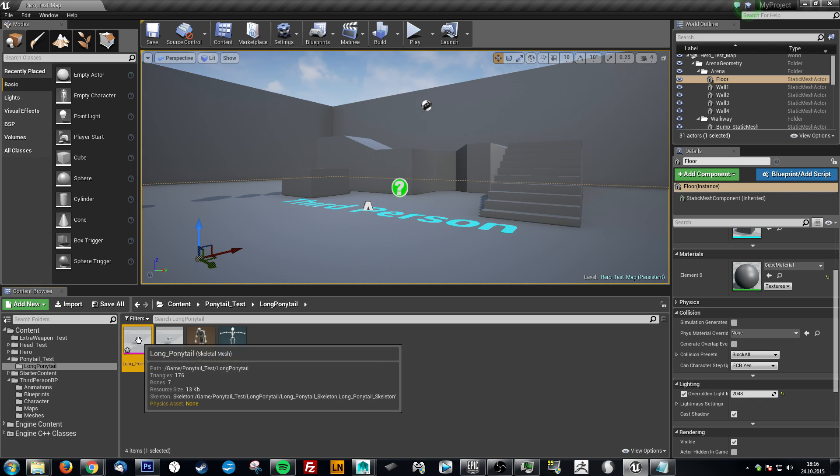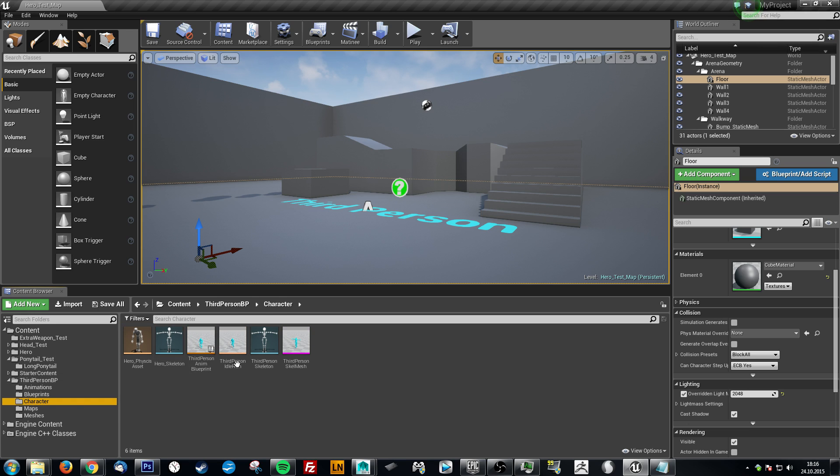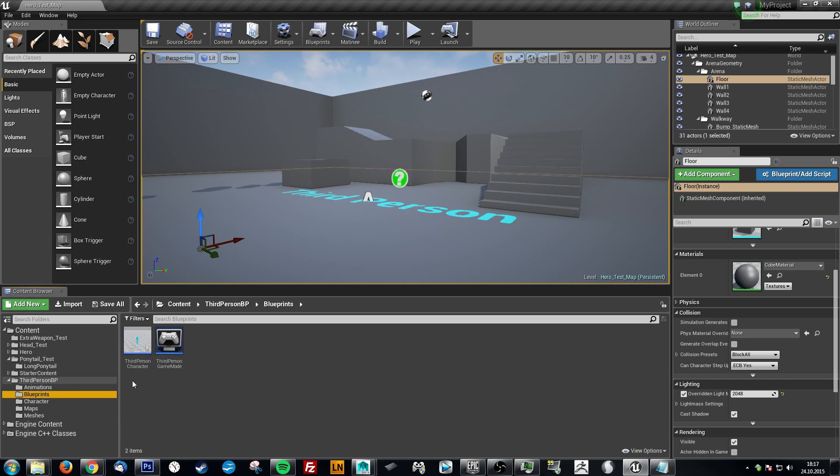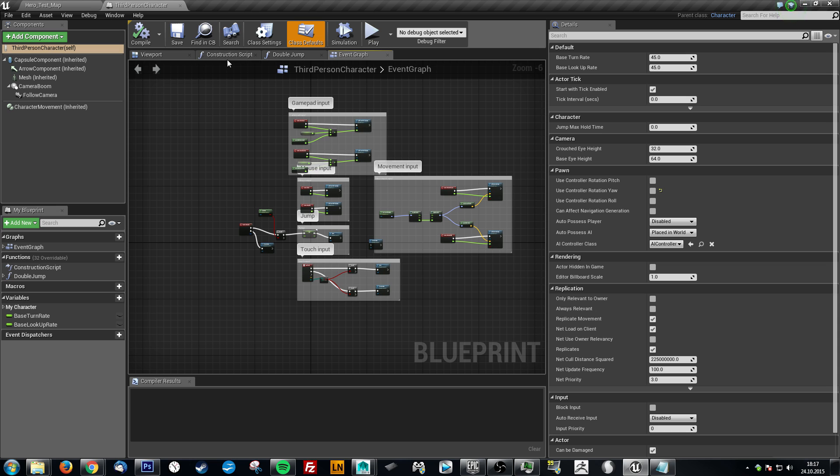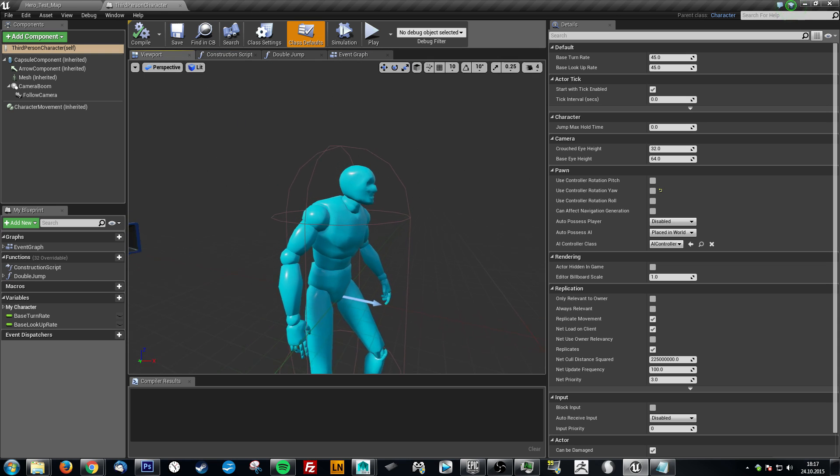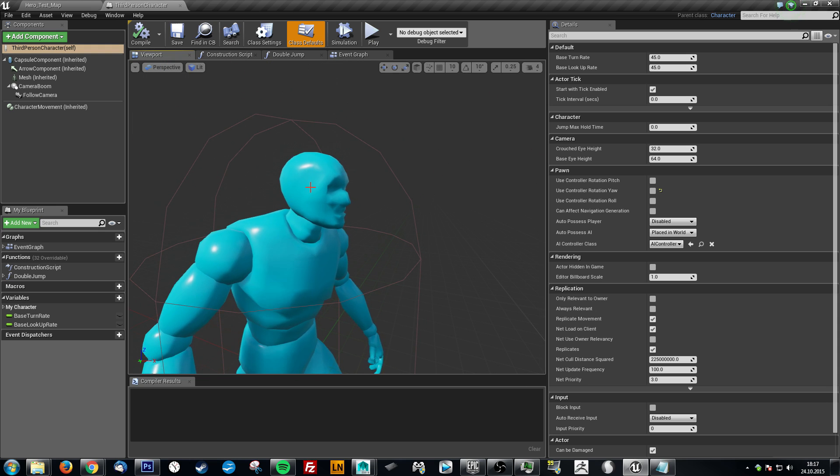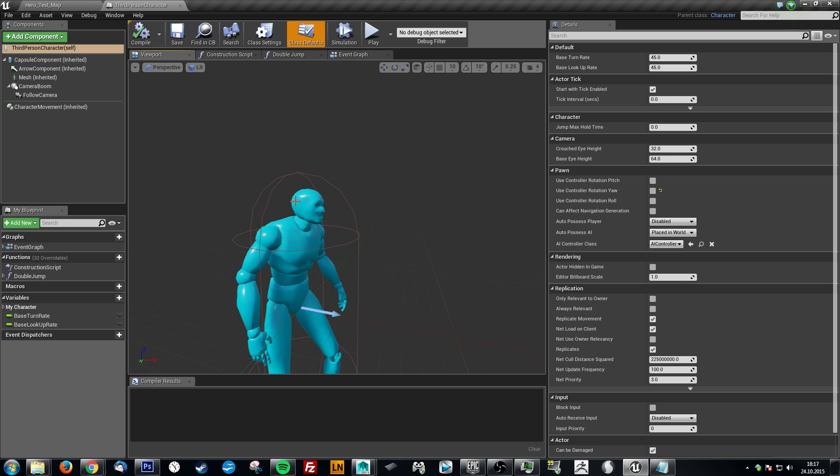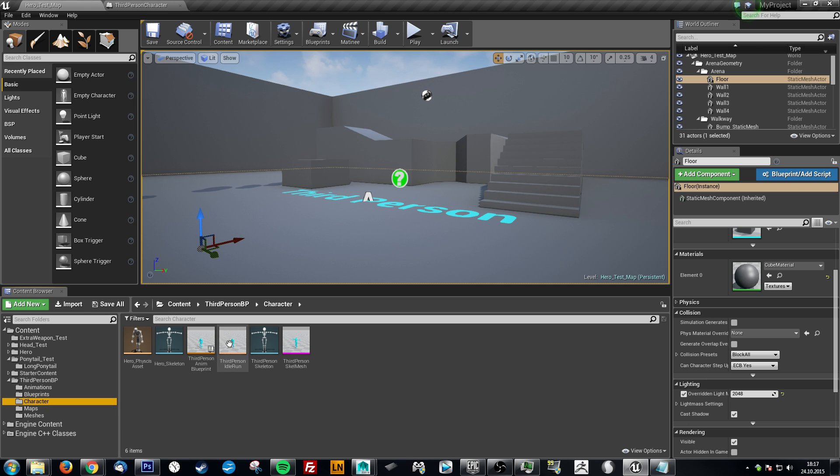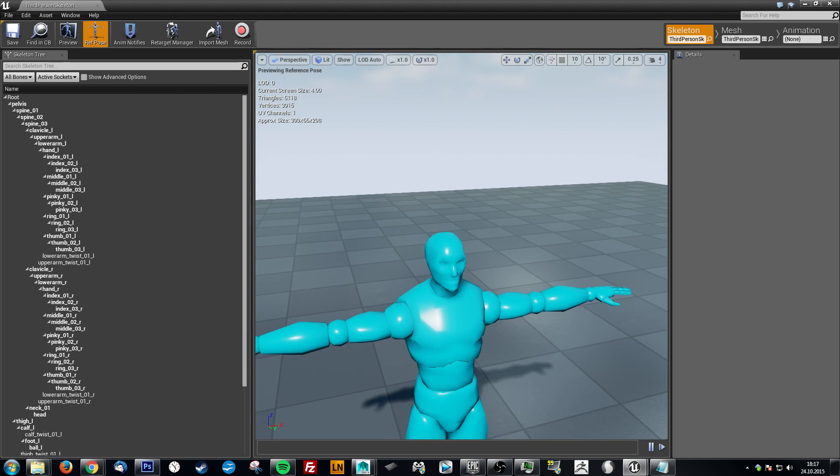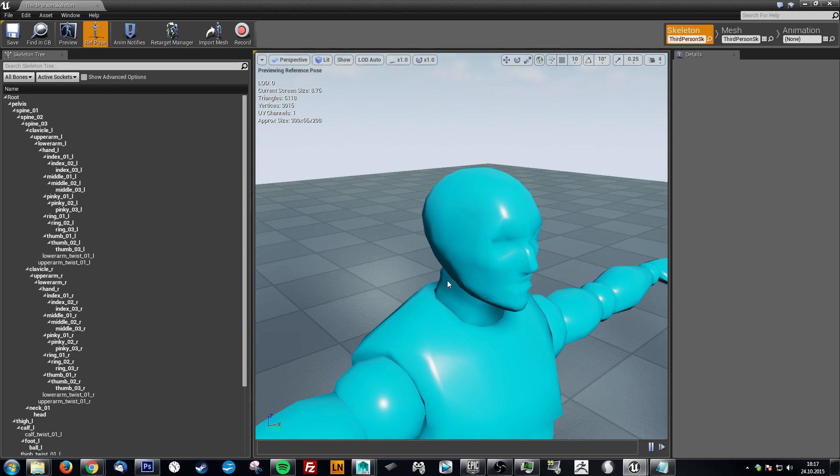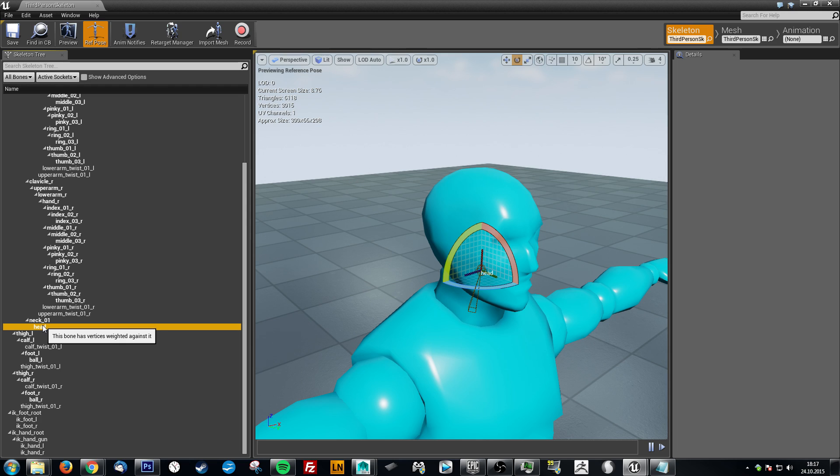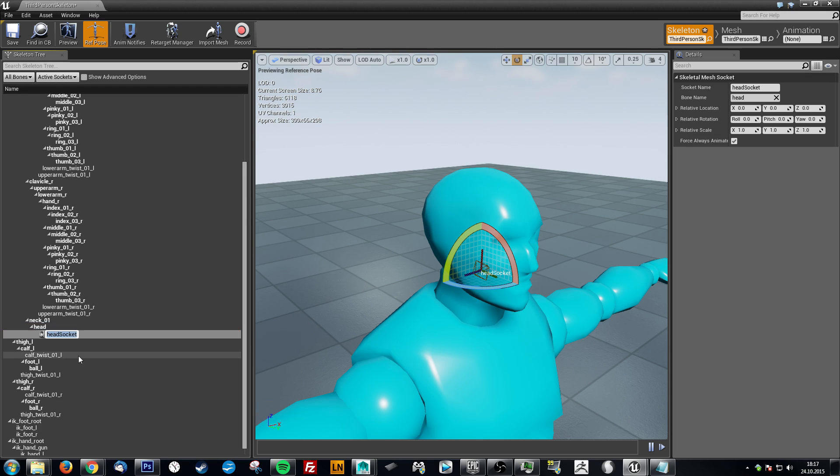So now we have a character. This is just a third person character. And we need the blueprint for it. Third person character. Viewport. And then we want to attach the ponytail to the head. But first we need to create a socket for this head. So let's go into the character folder. Go to third person skeleton. I'm sorry if I'm a bit rushing through it, but this is stuff you can find in the internet. There are lots of tutorials about that.